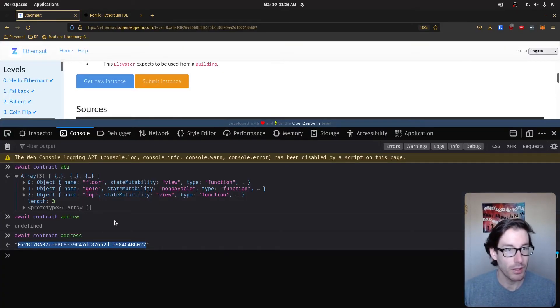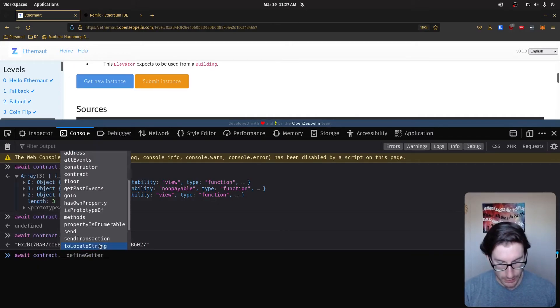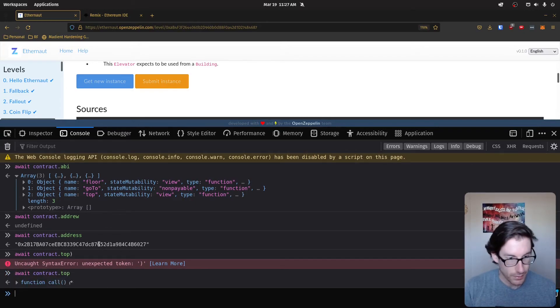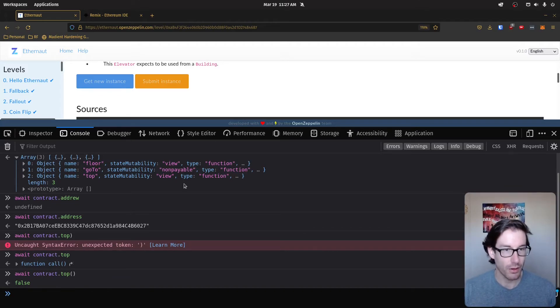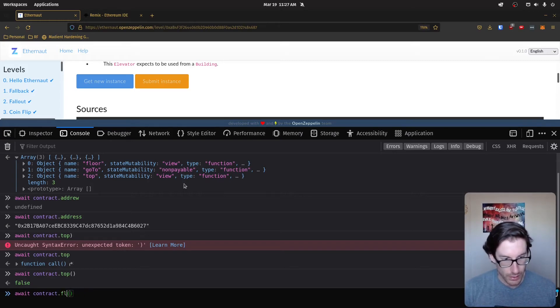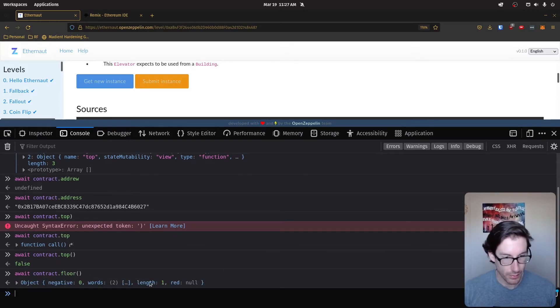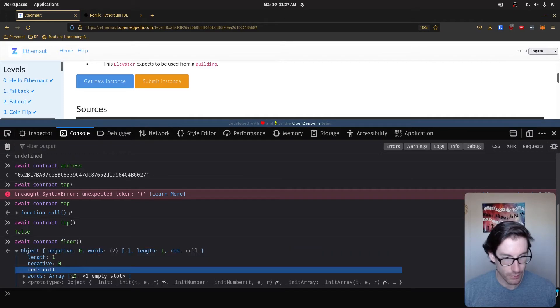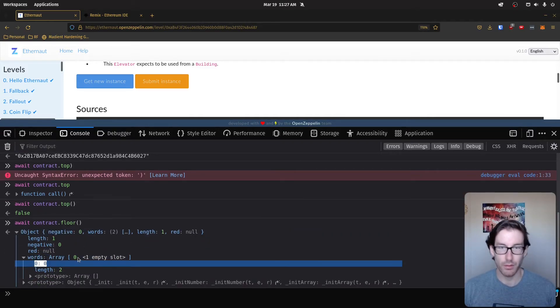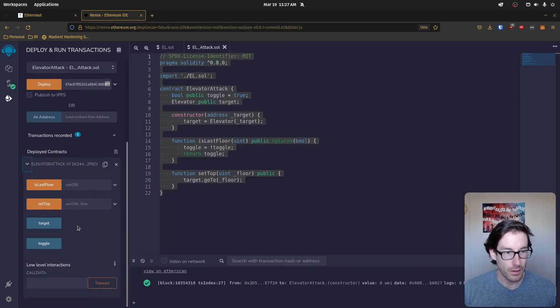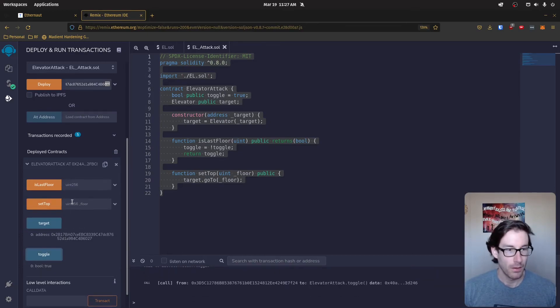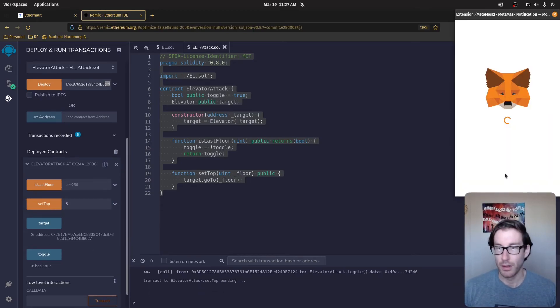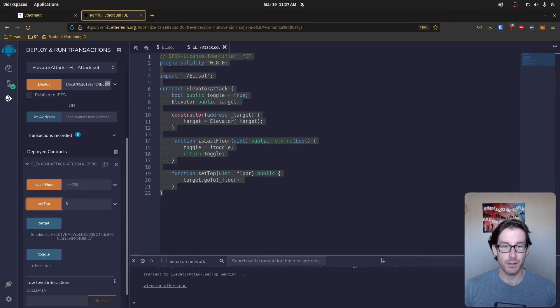And before we do anything else, I want to show you that if we go to contract top. So you can see it's false. We want to change that to true. So we're on the top floor. Additionally, if we look at the floor and we check this information here, we'll see that we're at currently floor zero because we've not put anything in. So if we go here and we have our information here so we can see that that's our target and we can see our toggle is currently set to true.